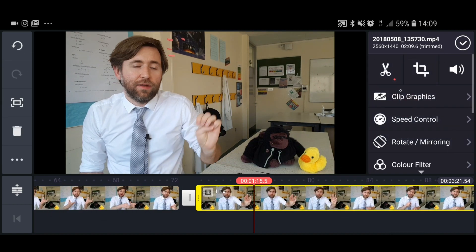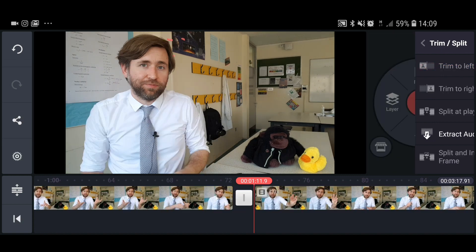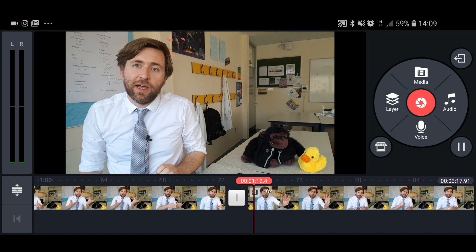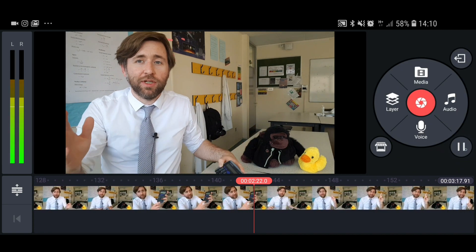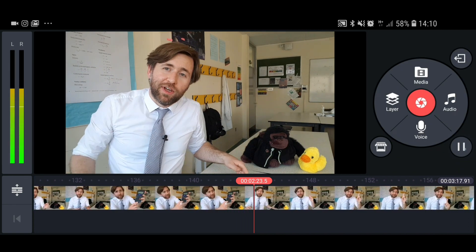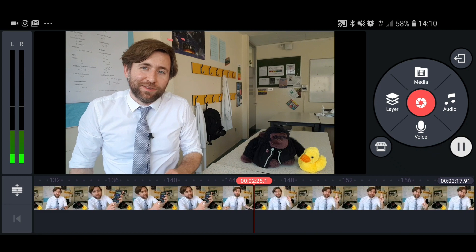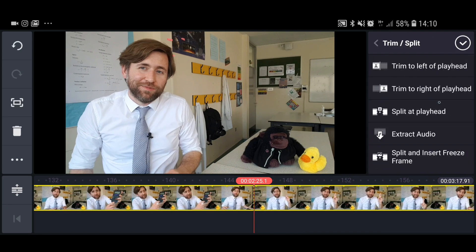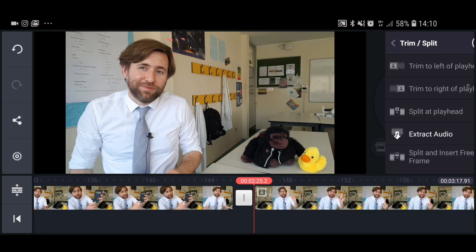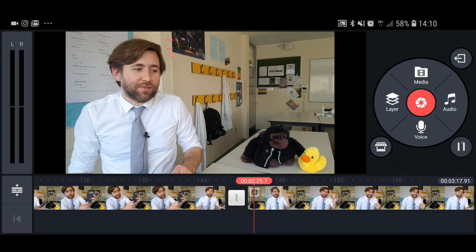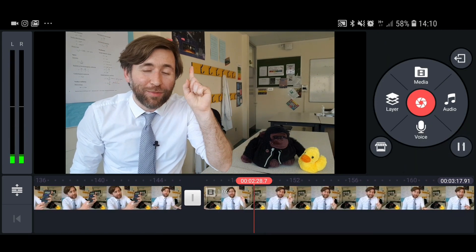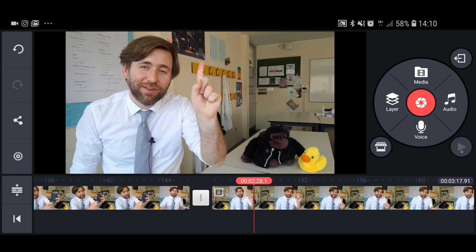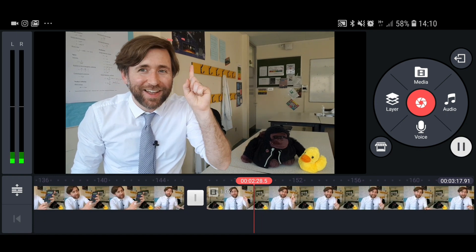Then start cutting, and you really want to cut out as much as possible. Make your videos as short and snappy as possible. If you said something not really relevant, cut it. If you said something you could do without, cut it. If you paused and ummed and ah'd, cut it.